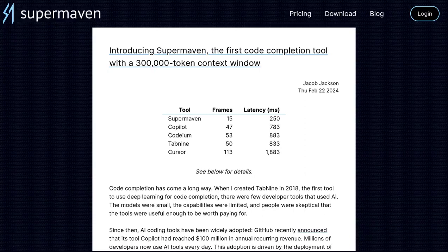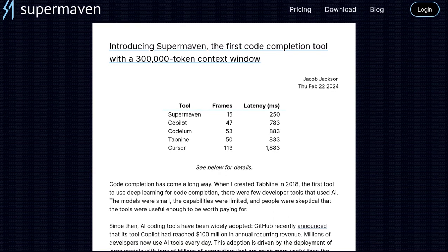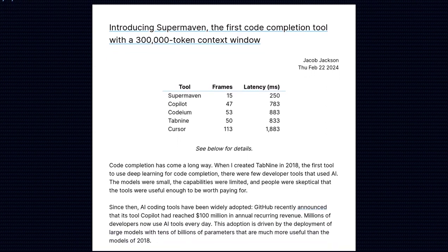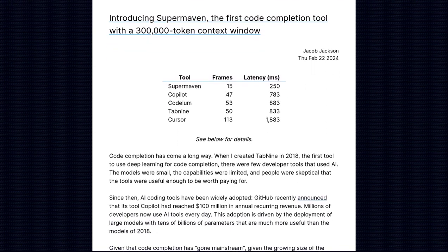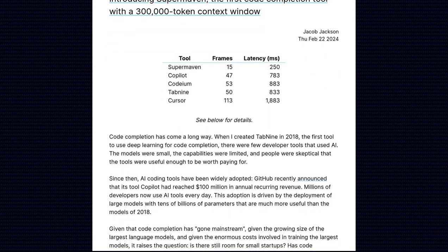Hey there, tech enthusiasts! Get ready to meet SuperMaven, the game-changing code completion tool that's taking the programming world by storm. Developed by the brilliant mind of Jacob Jackson, SuperMaven is here to revolutionize the way we write code.